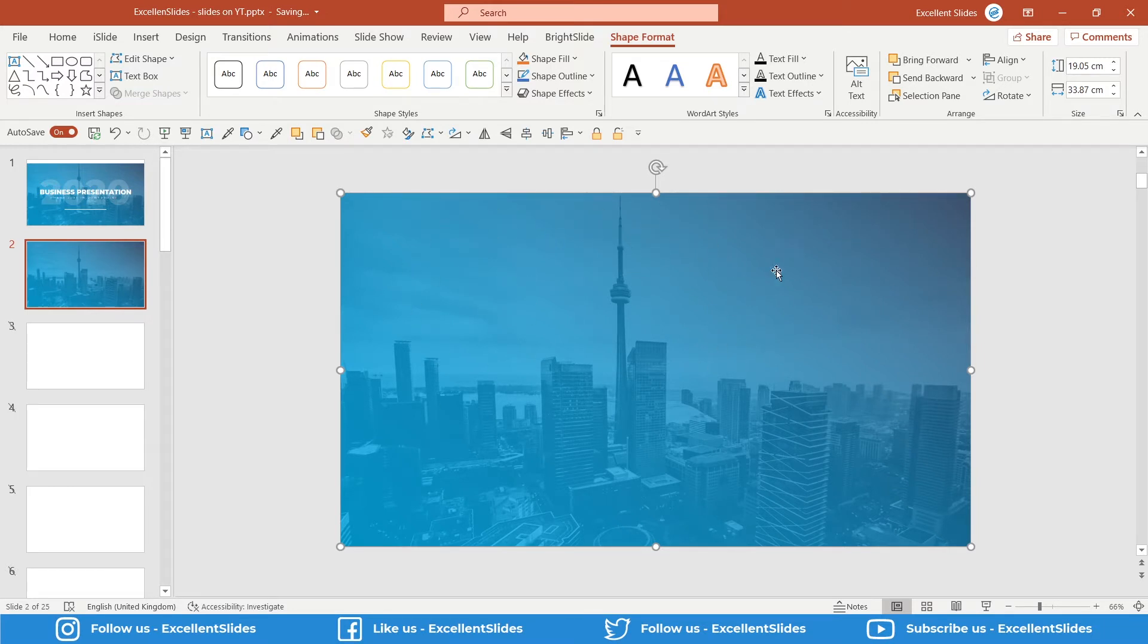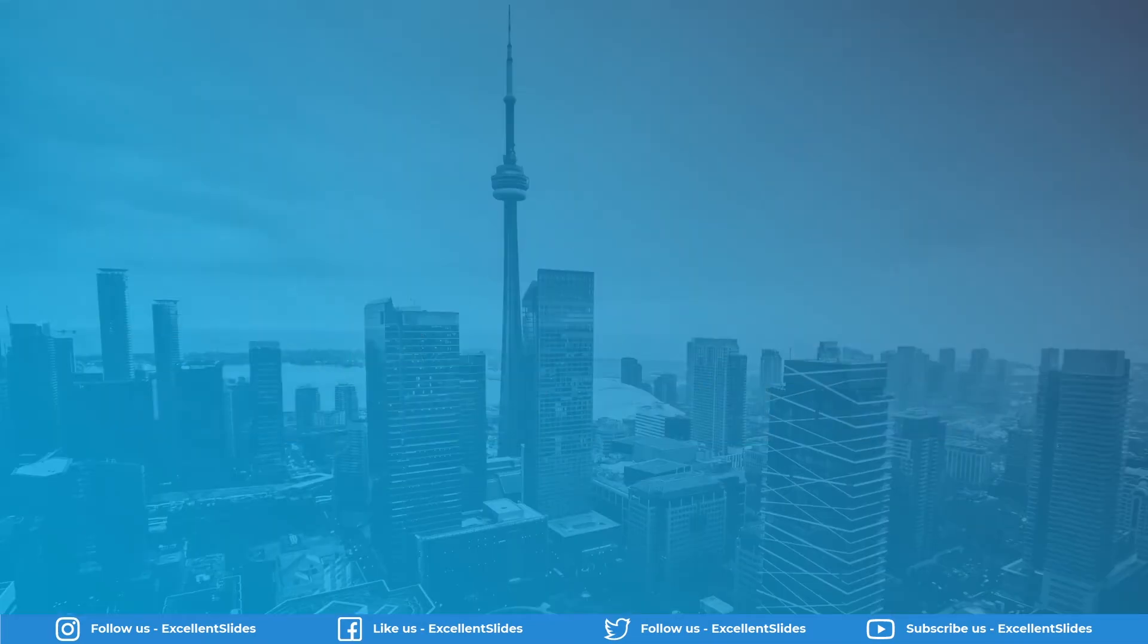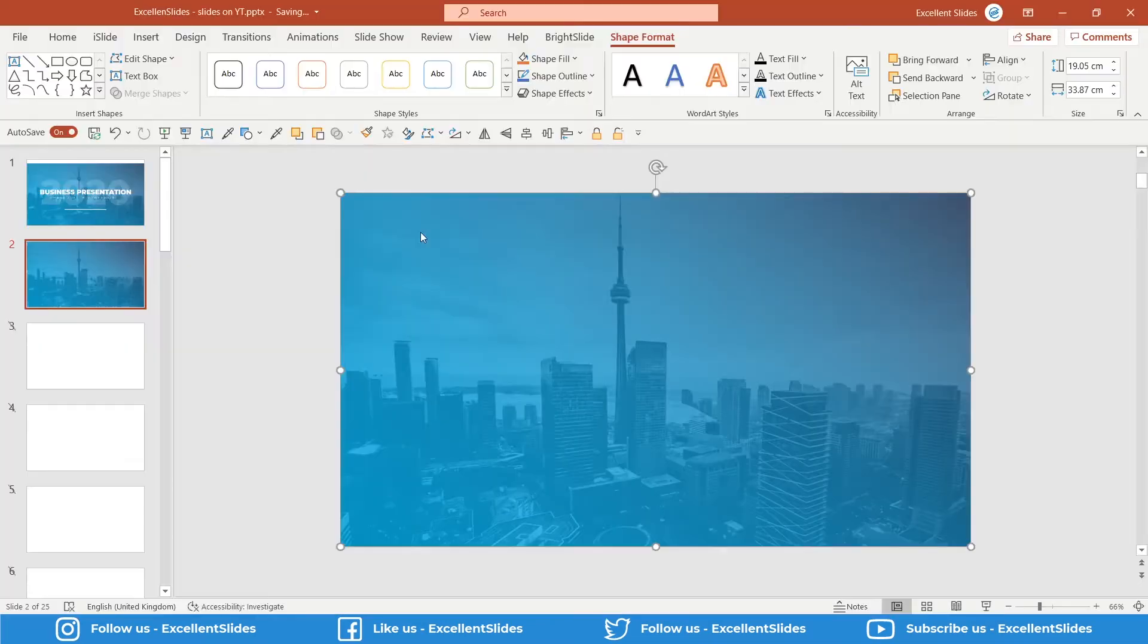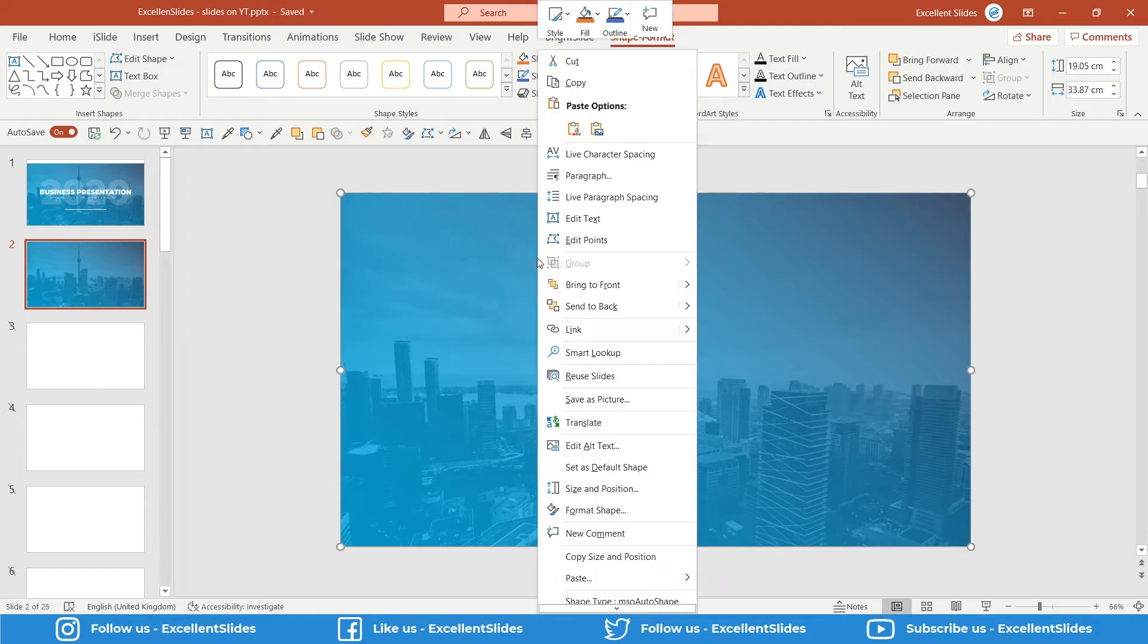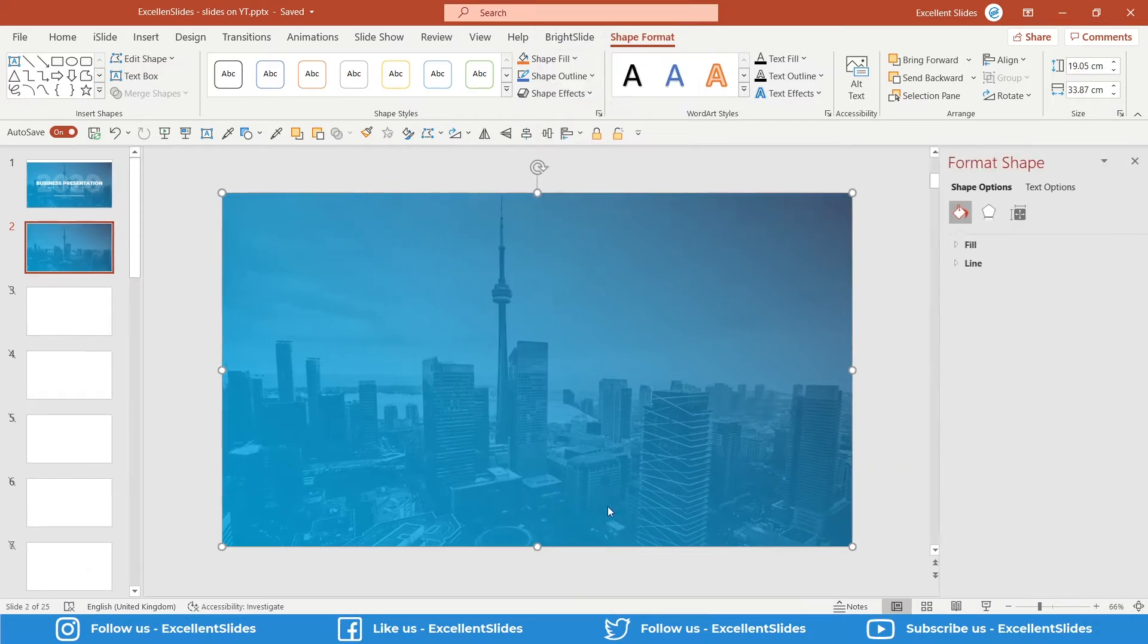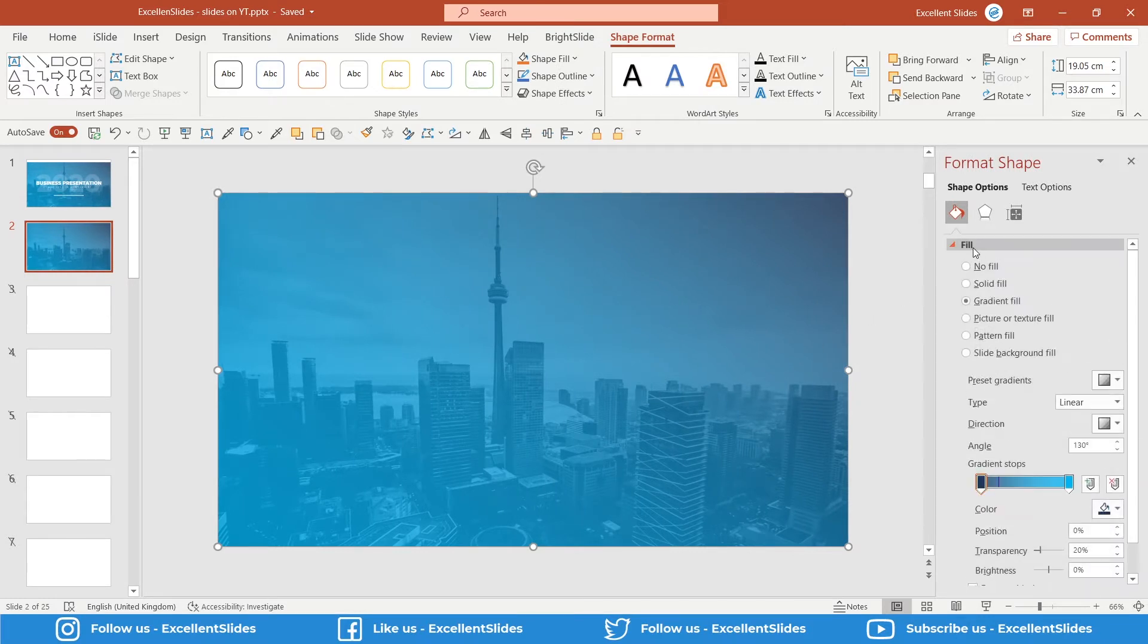Just right-click on this rectangle and choose Format Shape. And here you have Fill. As you can see, this rectangle is a gradient between these two colors: this Turkish blue and this navy blue color.